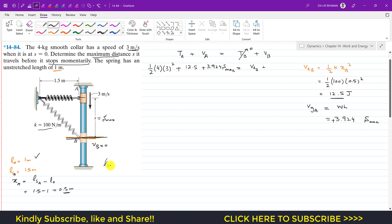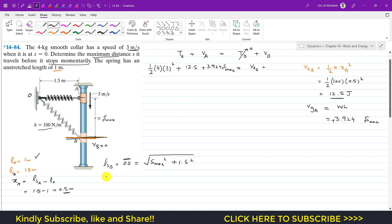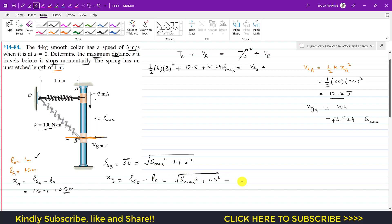When the collar is at B, we need to find the stretched length of the spring again. The original unstretched length is 1 meter. If point O is the fixed end, the stretched length OB is the hypotenuse of a right-angled triangle. By the Pythagorean theorem, OB equals the square root of s_max squared plus 1.5 squared. So the stretch at B, x_B, equals the square root of s_max squared plus 1.5 squared, minus the unstretched length of 1 meter.